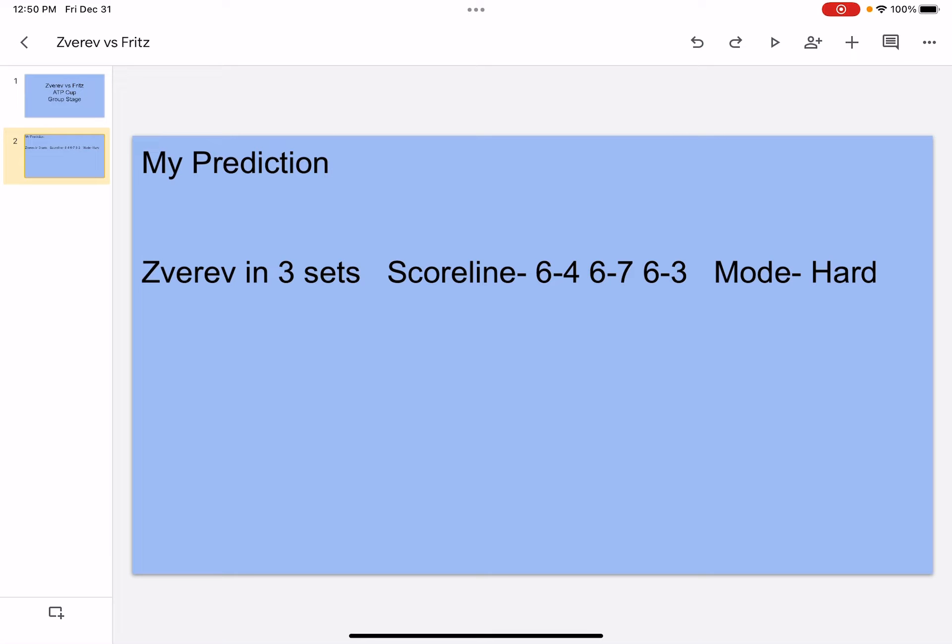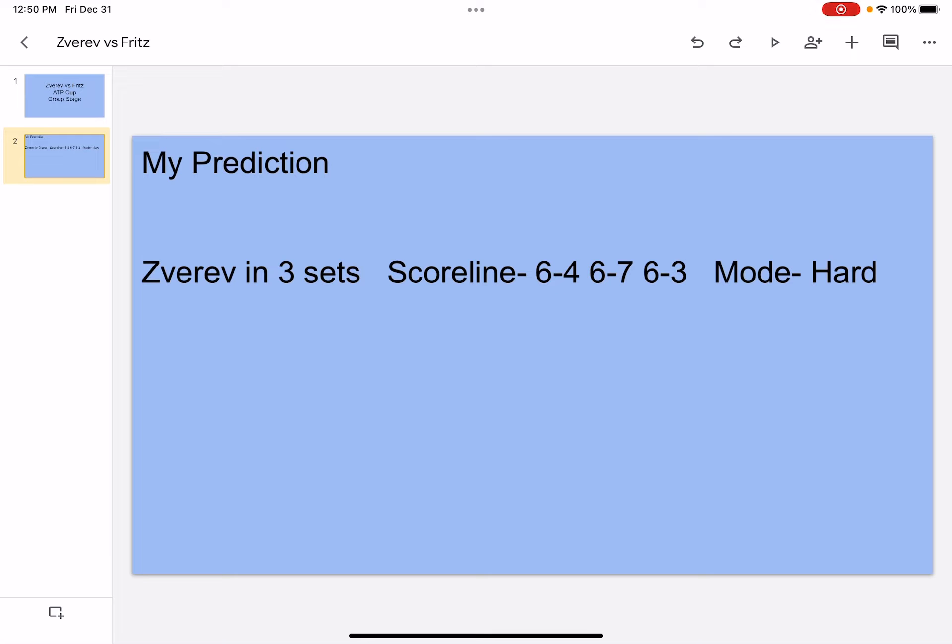The head-to-head is 3-2 Zverev on hard, it's 2-1 Fritz. In the first set, I think Zverev's gonna go aggressive, he's gonna hit winners, hit aces, make Fritz move around, whereas Fritz, it's gonna be really tough for him to move around and return Zverev's balls.